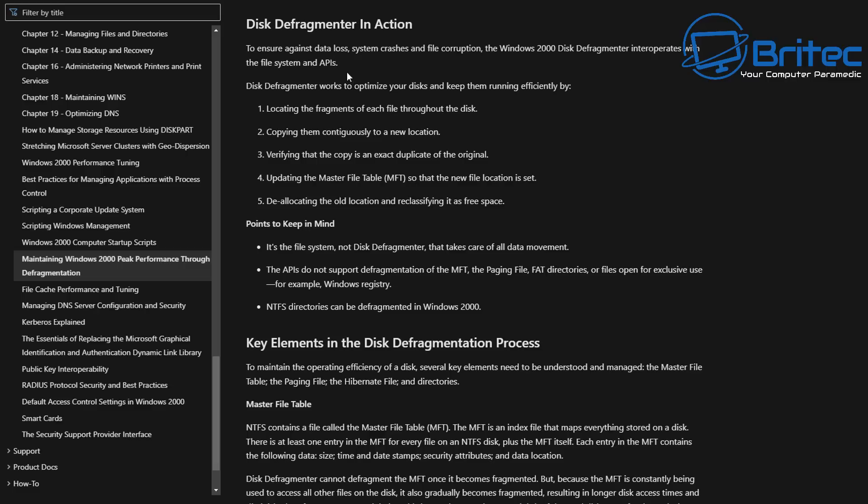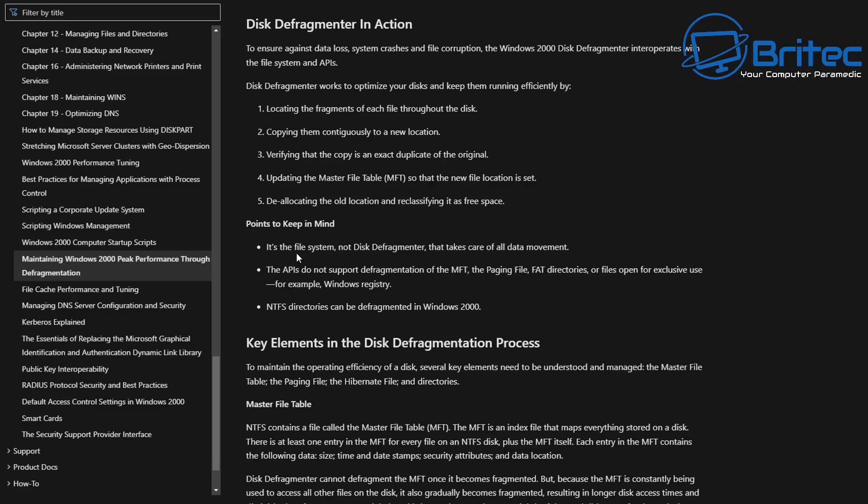It will basically say that this defragmenter works to optimize your disks and keep them running efficiently by locating the fragments of each file throughout the disk and then copying those contiguously to a new location, verifying that the copy is an exact duplicate of the original, then updating the master file table so that the new file location is set and then deallocating the old location to reclassify it as free space.